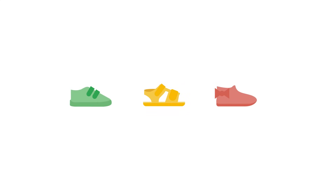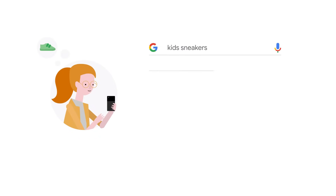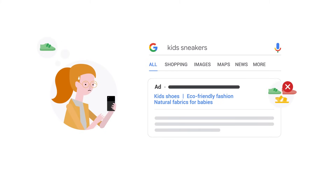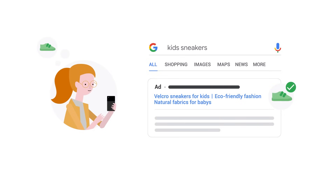Imagine that you sell kids shoes. You might offer many types of shoes like sneakers, sandals, and dress shoes. When a customer searches for kids sneakers, you want your ad to be relevant to that specific search. You wouldn't want to show an ad for kids' dress shoes to someone searching for kids' sneakers. However, if your ad reads 'Velcro sneakers for kids,' this would make your ad more relevant to their search, which helps increase your quality score and potential click-through rate.